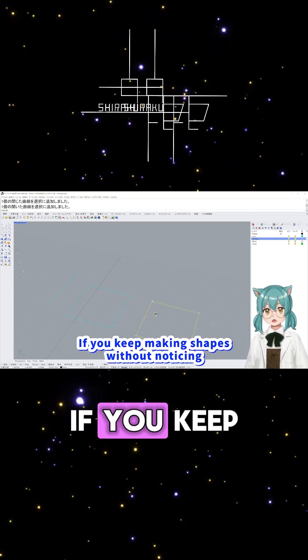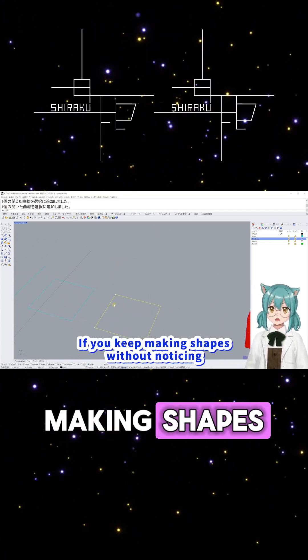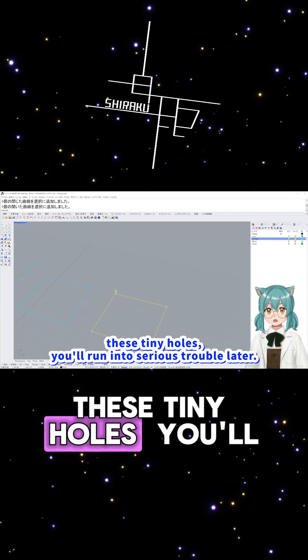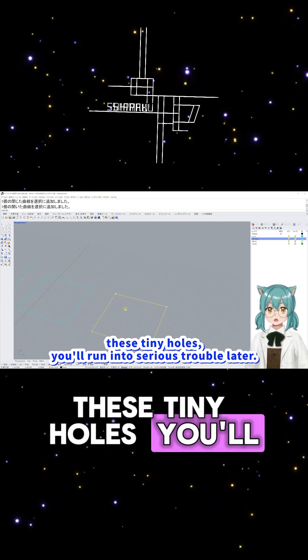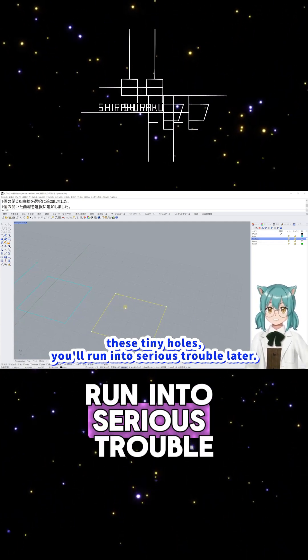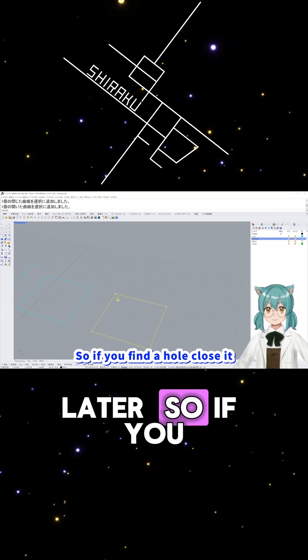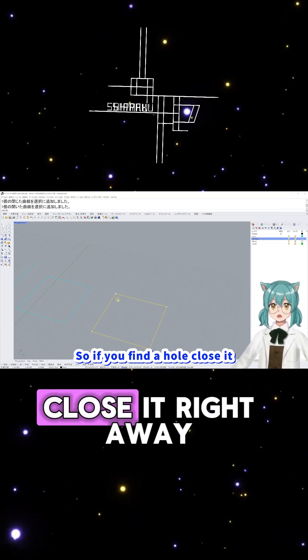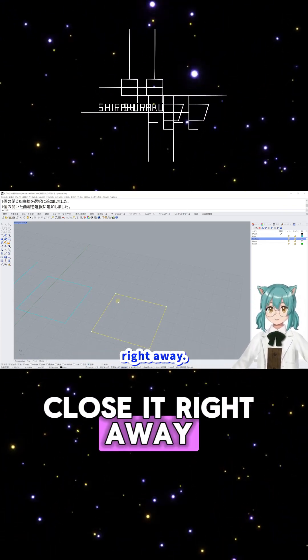If you keep making shapes without noticing these tiny holes, you'll run into serious trouble later. So, if you find a hole, close it right away.